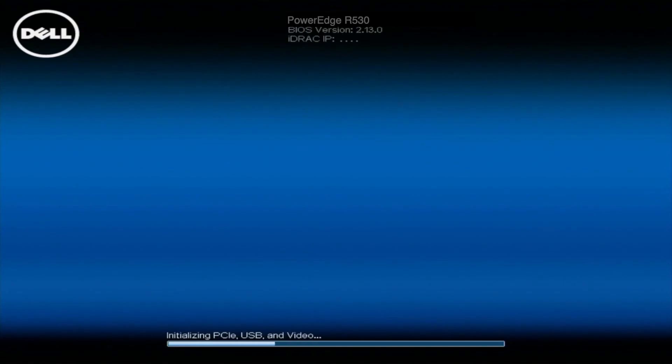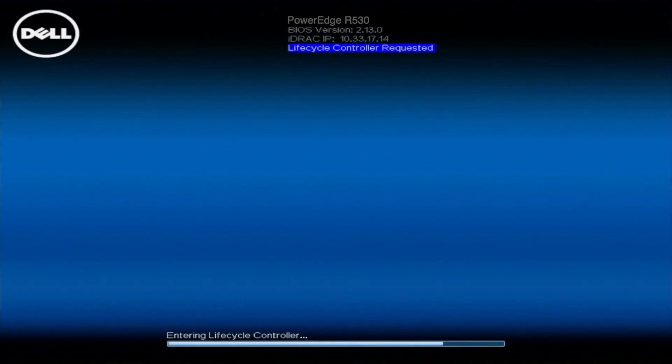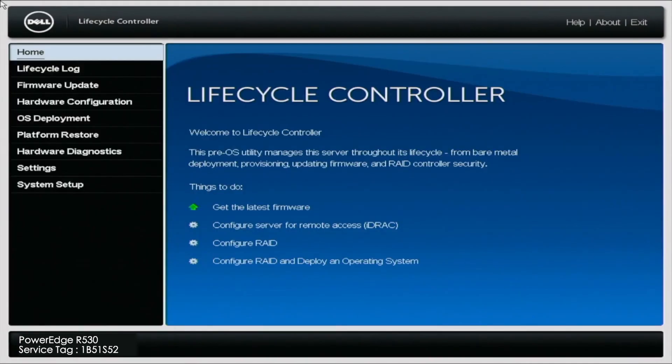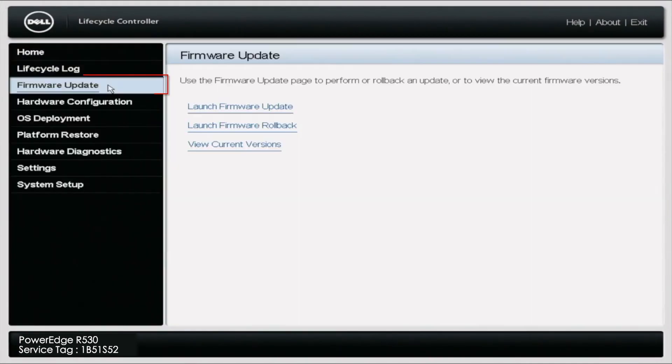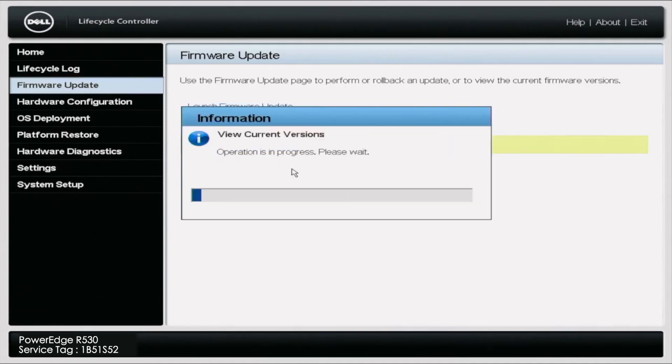After you've applied all the updates, you want to verify that the updates went through. You're simply just going to hit F10 back on the boot menu. You're going to go back into your lifecycle controller, click firmware update, and you'll view your current versions. This will actually show you that the most current version is up to date and that everything is ready and good to go.